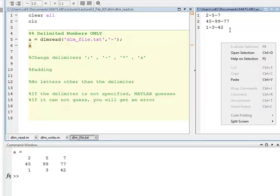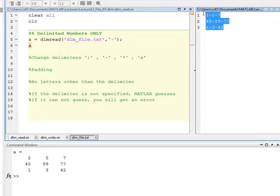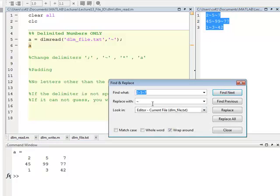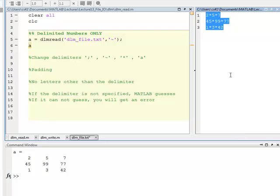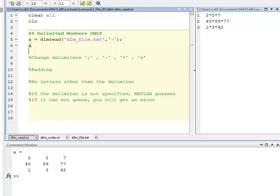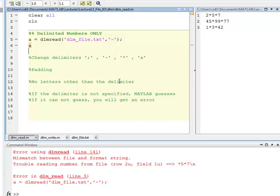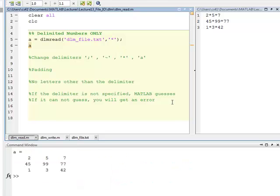If I change it again to an asterisk and save the file, then I run it. Once again, I didn't change my delimiter here. Let's change that. There you go.